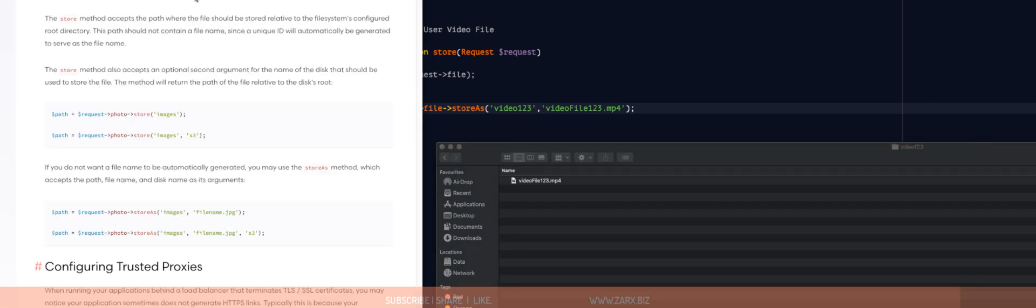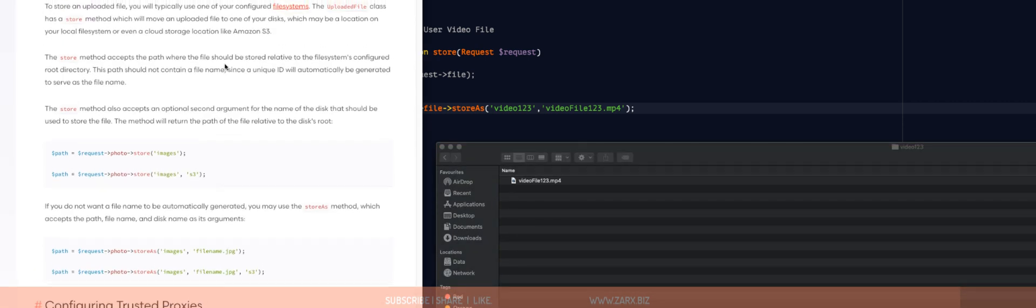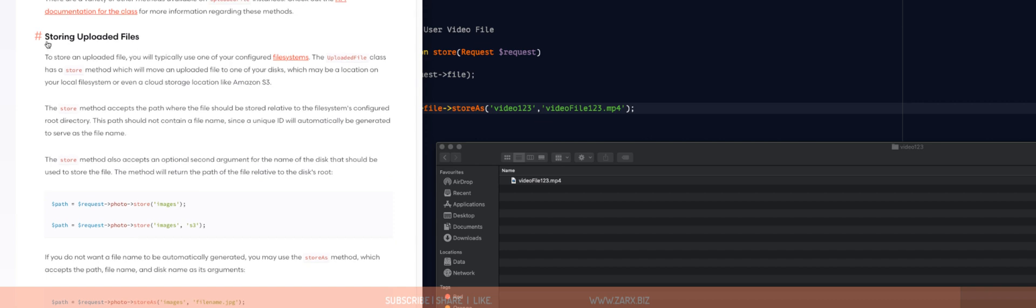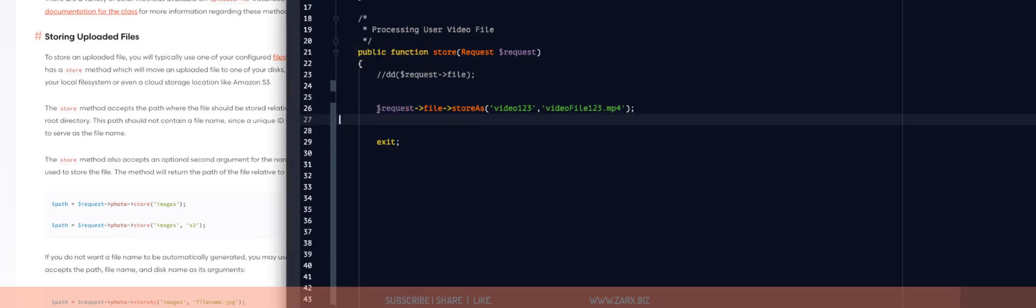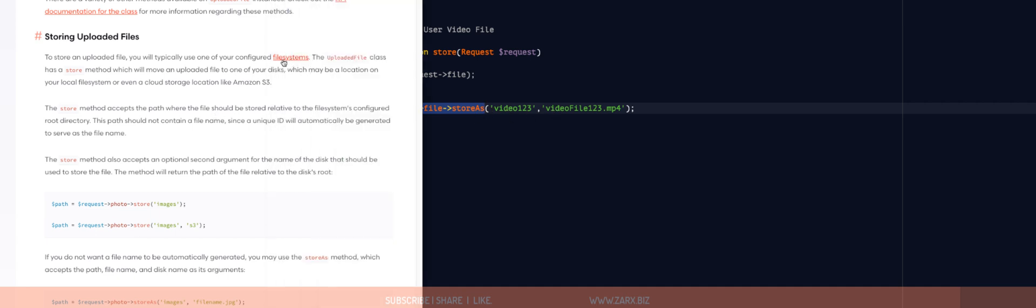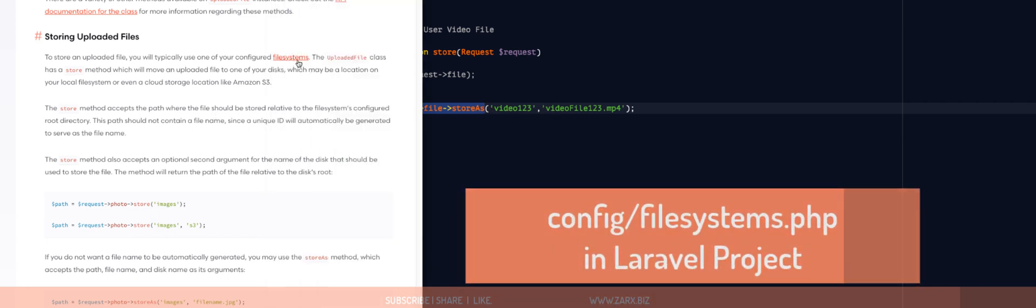I have a Laravel link here storing upload files. You can change the directory structure where the store is going to store the file. For that, you need to change the file systems.